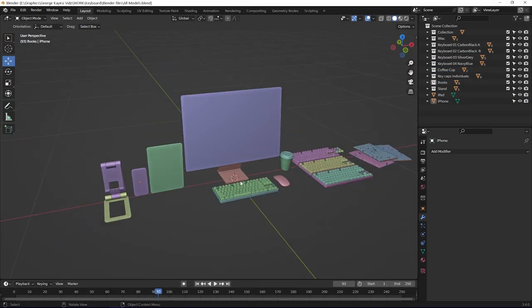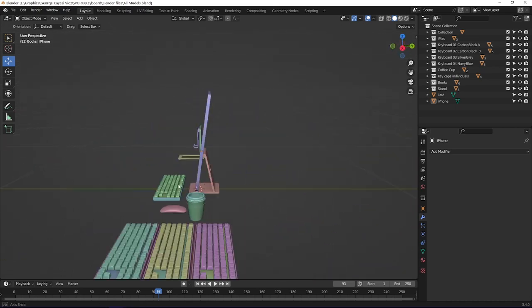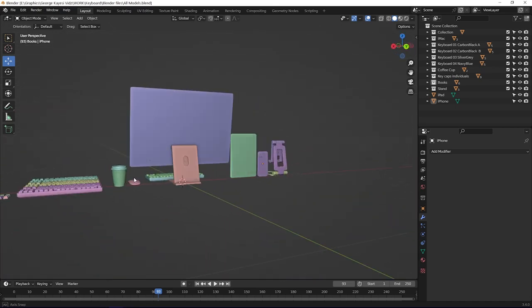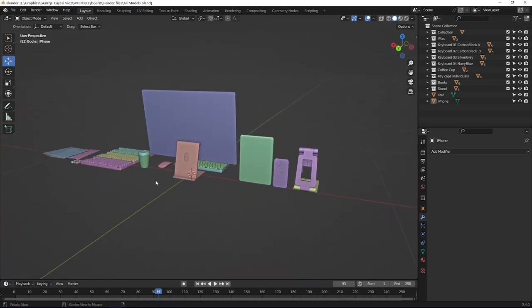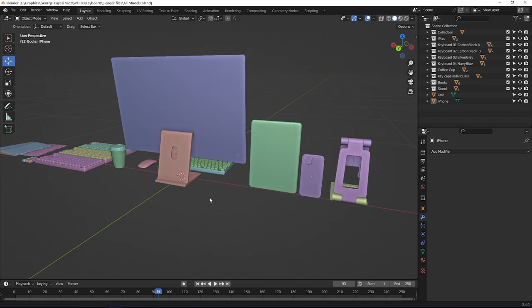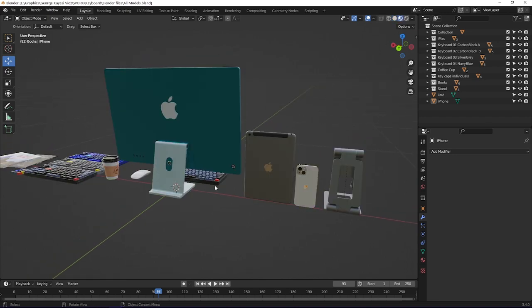You can see that all the 3D objects are in one Blender file, they also have real-world measurements in relation to each other. After modeling them, I also made sure that they are textured.